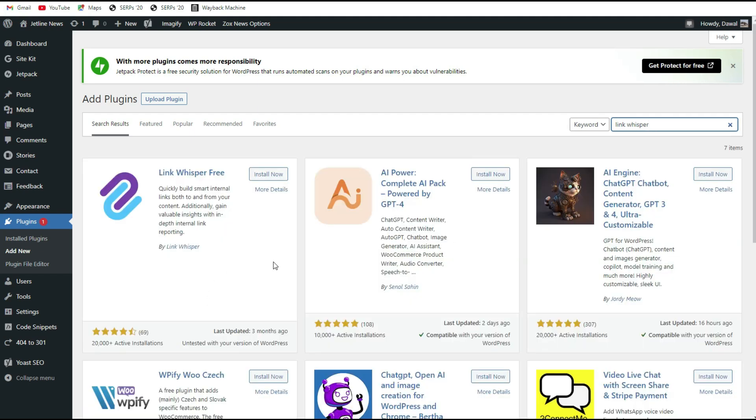Here it is, Link Whisper. It's a free plugin and it has a lot of connectivity for your articles.